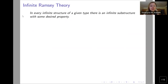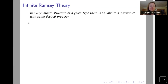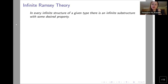The theorems we are going to talk about are Ramsey theoretic principles, stemming from something called infinite Ramsey theory. The slogan for this part of mathematics might be: in every infinite structure of a given type, there is an infinite substructure with some desired property. In other words, as people often say, complete chaos is impossible — no matter how complicated at first glance the structure is, there will always be some substructure with some order within it.